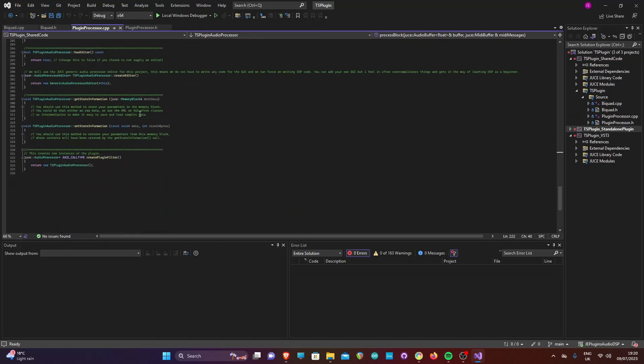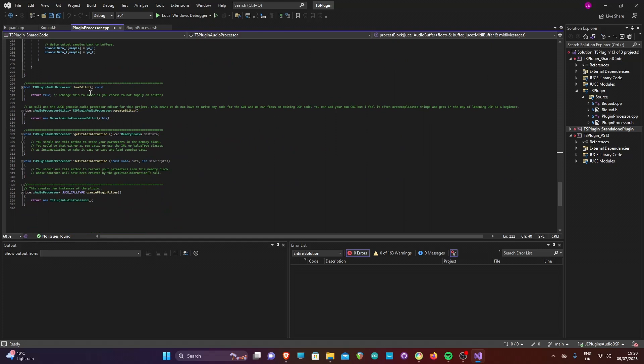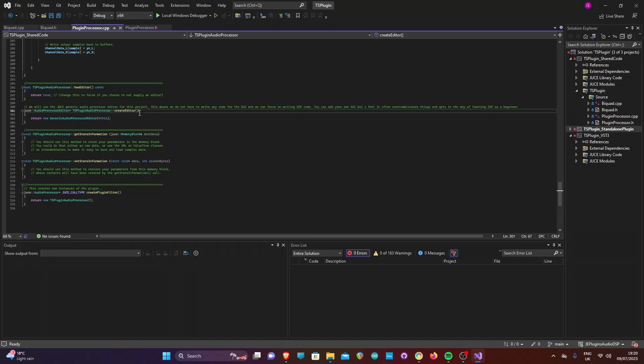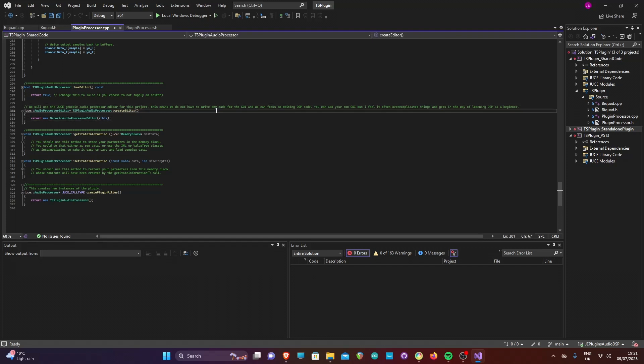Finally, going down to the create editor method, we have changed the default generated plugin editor to a generic audio processor editor. This will mean we do not need to code a GUI for the plugin, a standard one which will show basic sliders and buttons will be generated. I find that this simplifies the plugin development process and allows beginners to focus on learning the DSP. This concludes the plugin walkthrough.